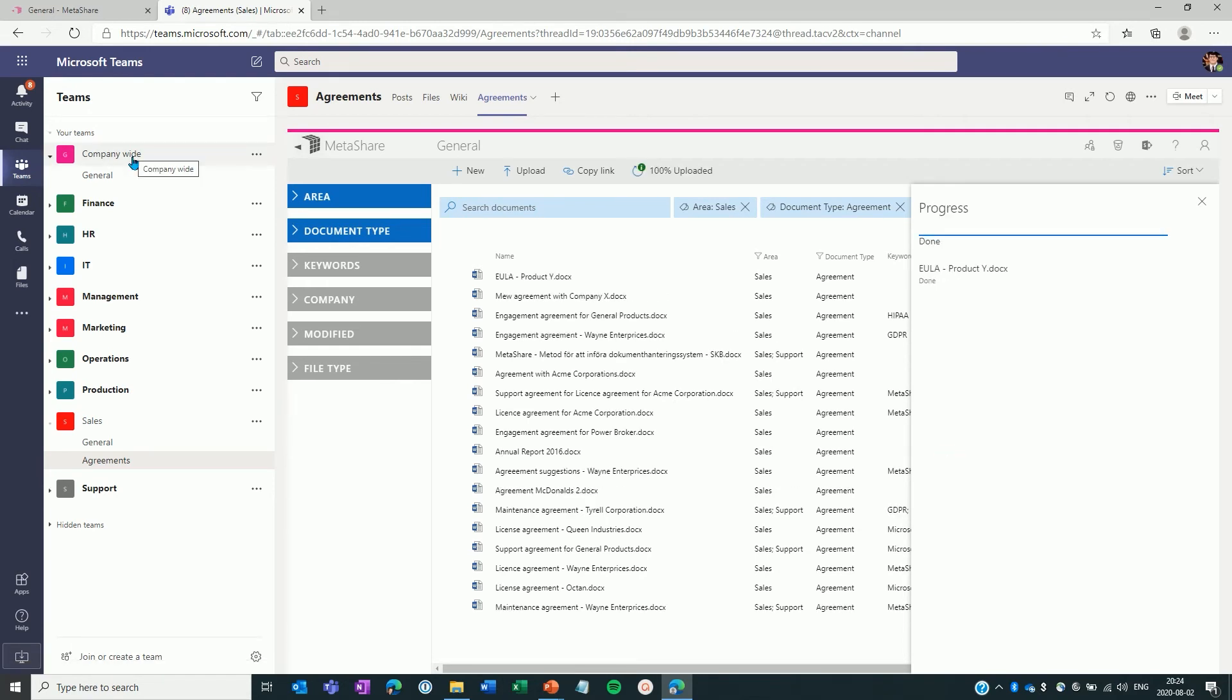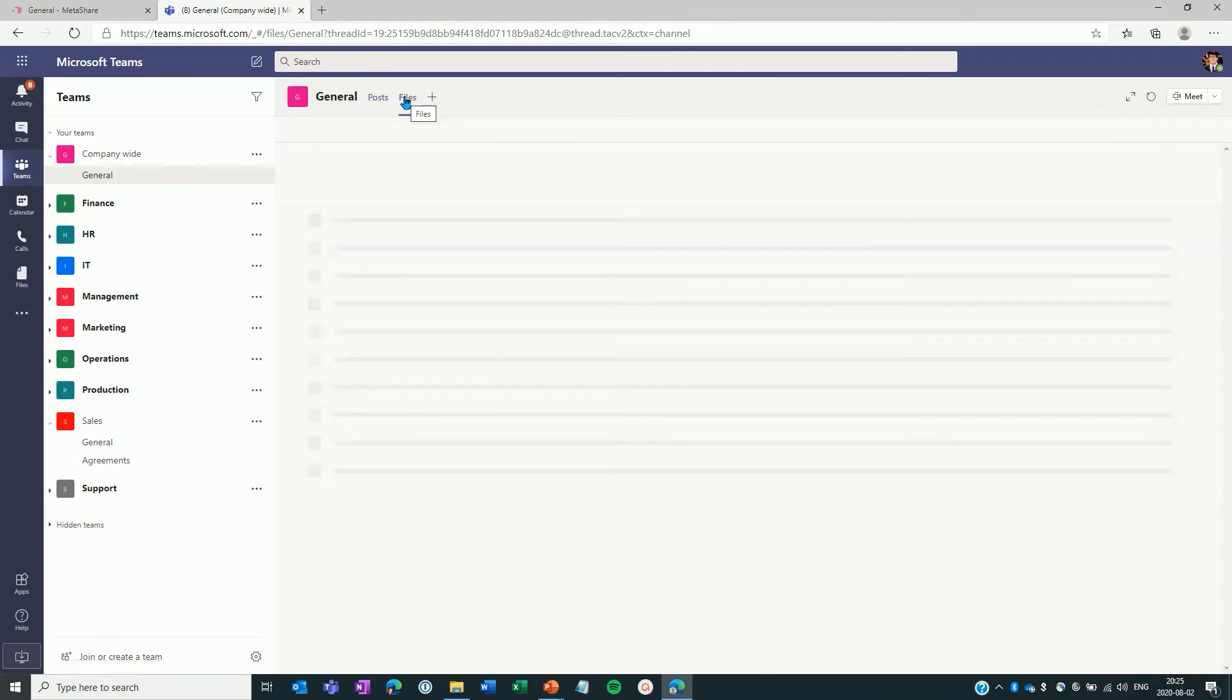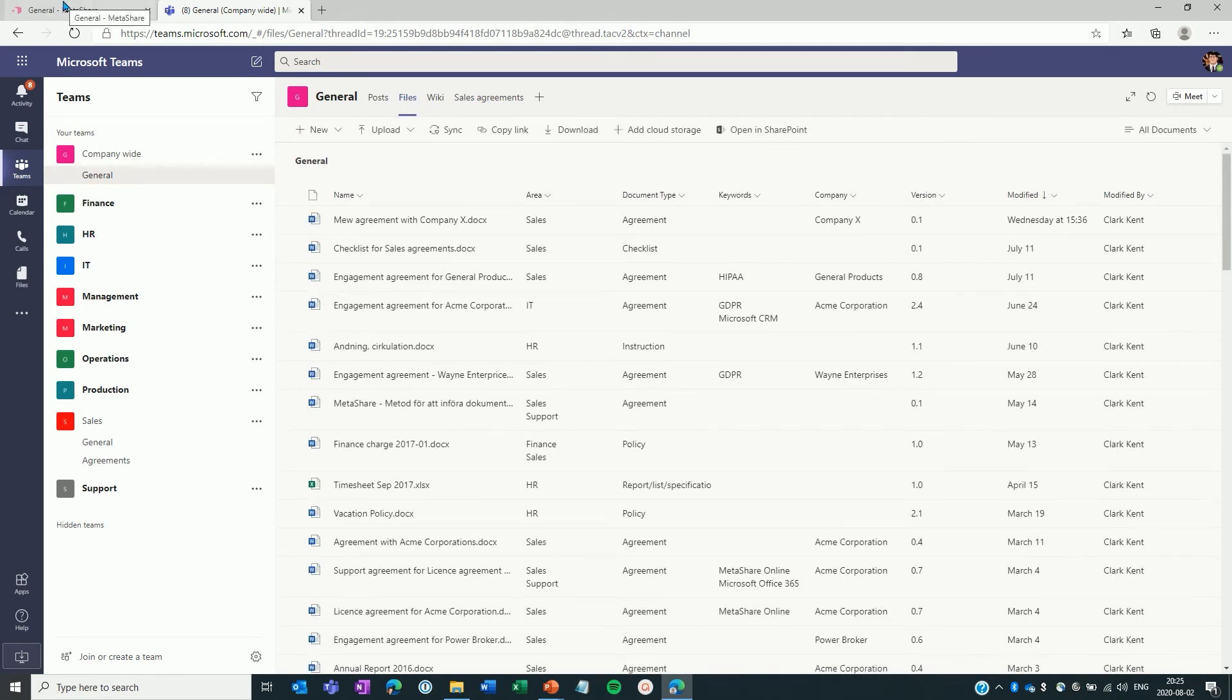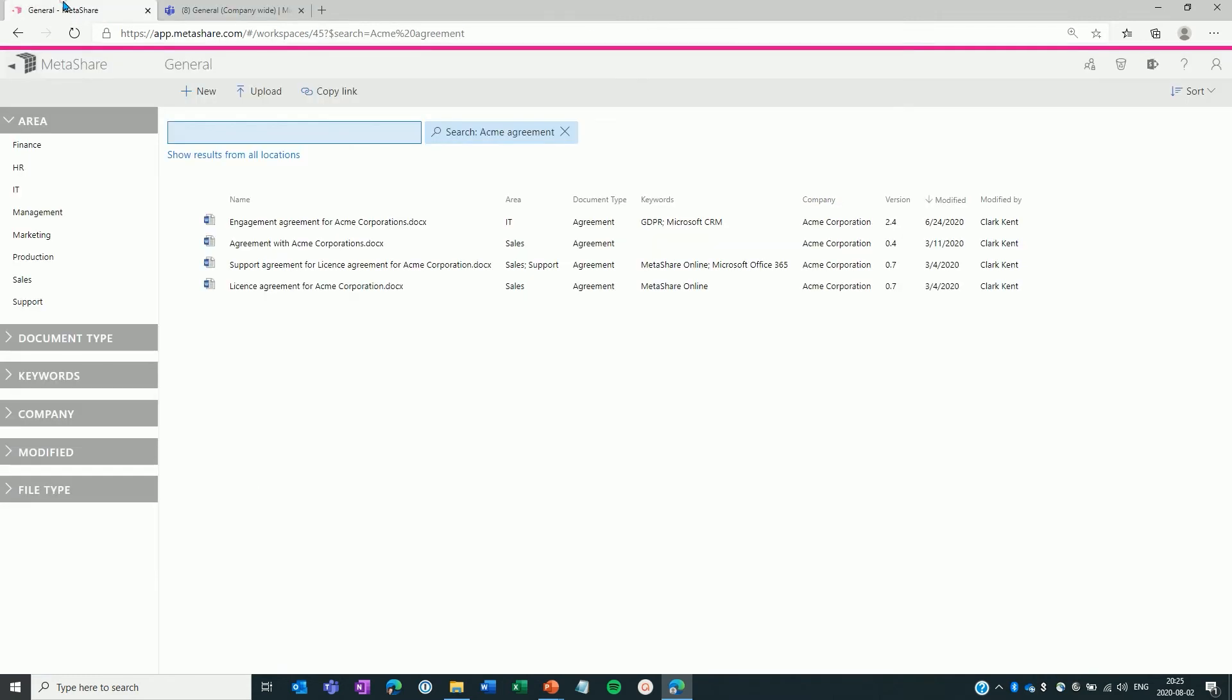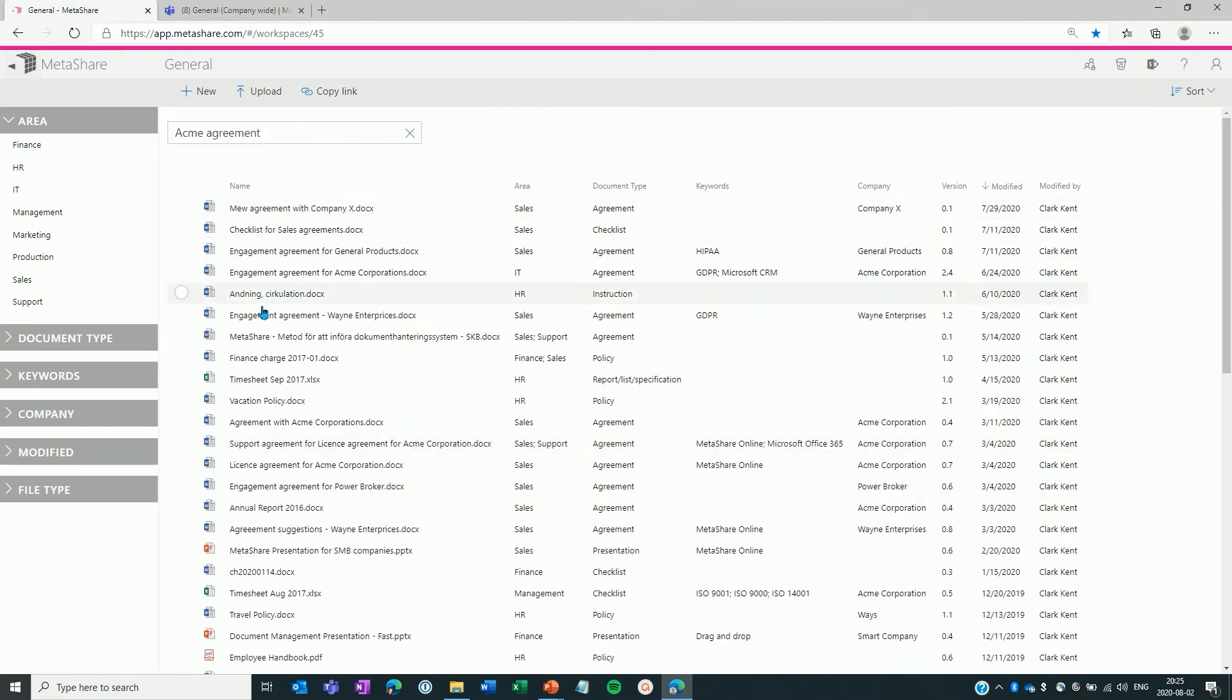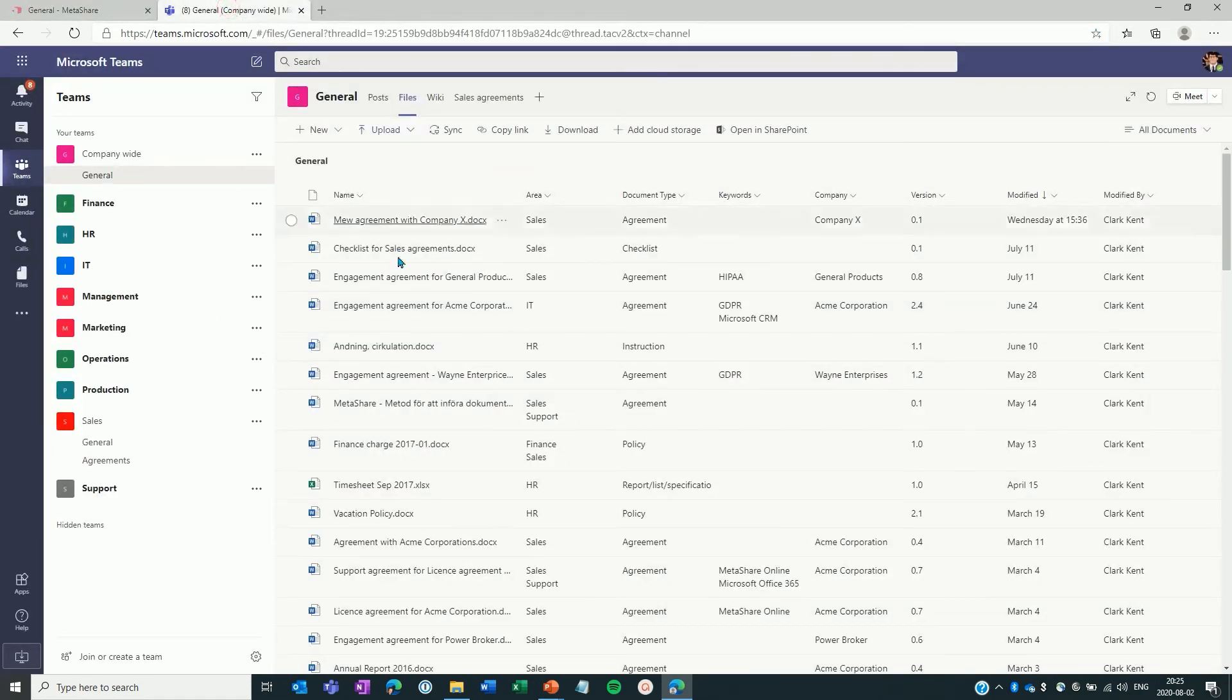I'll now switch to another team called Companywide. This team is a Teams enabled Metashare workspace. So the Files tab shows me the documents that are stored in a Metashare workspace. I switch back to Metashare so you can see that it shows exactly the same documents. I just remove my filtering and these documents are exactly the same documents as I have presented on this Files tab.